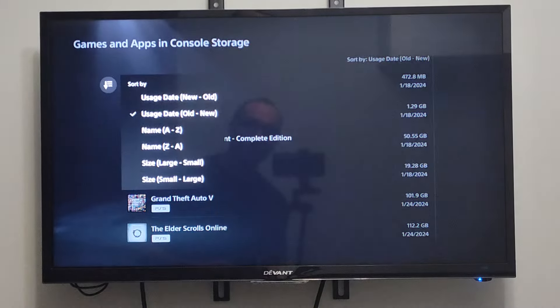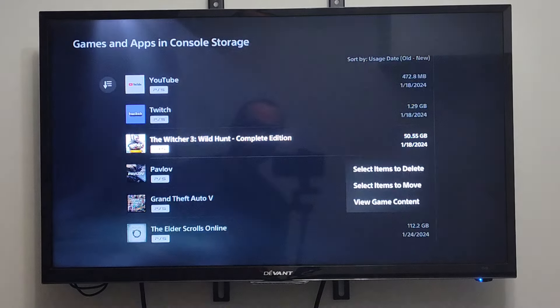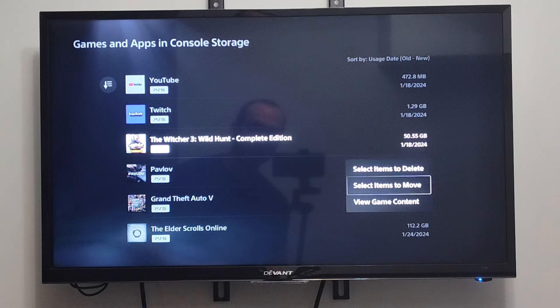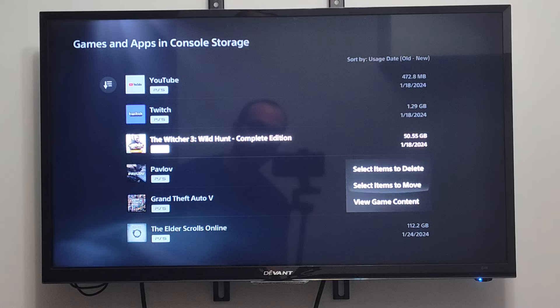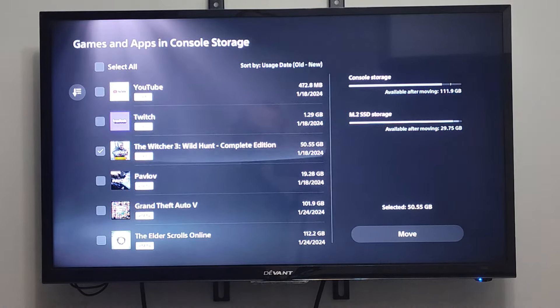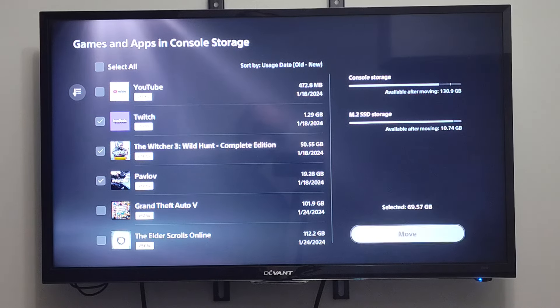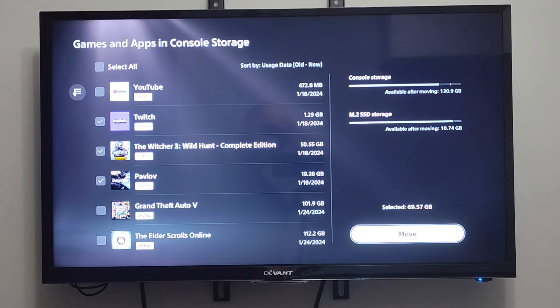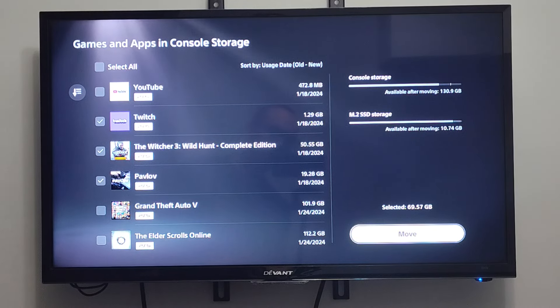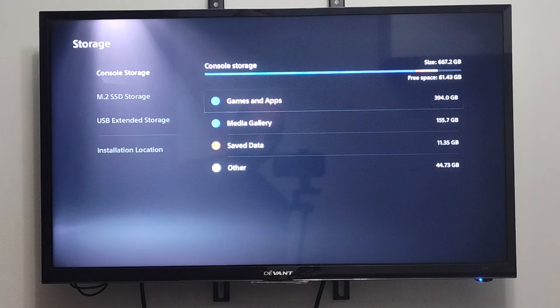So you can go to storage, or you press options on the game. You can go to select to move. So you can select the games to move, and then you're going to see it's going to go from the console storage over to the M.2 SSD. And then you can do it vice versa too.